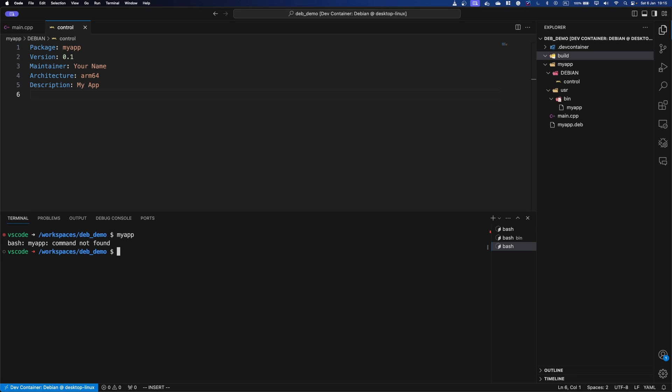So yeah, and there we have it. You have successfully created and installed Debian package for a simple C++ application. Now, the C++ binary here is just an example, you can put anything there, scripts or other build outputs from other languages. And you can actually put any files in there. So be it movies, images, etc., whatever you need your app to function, you can put in those packages.